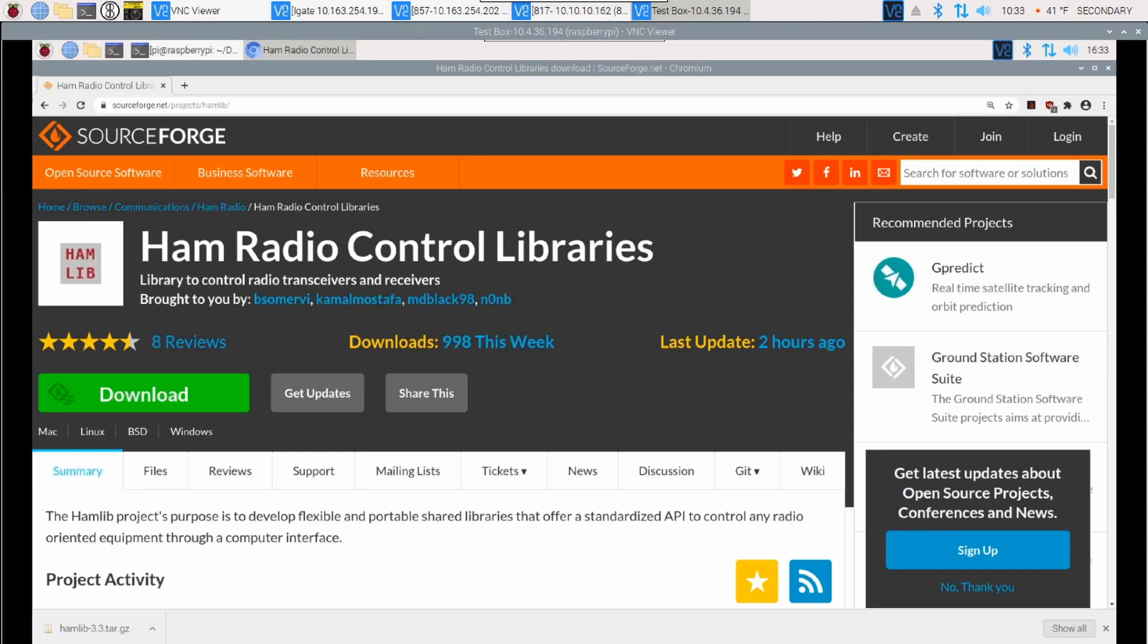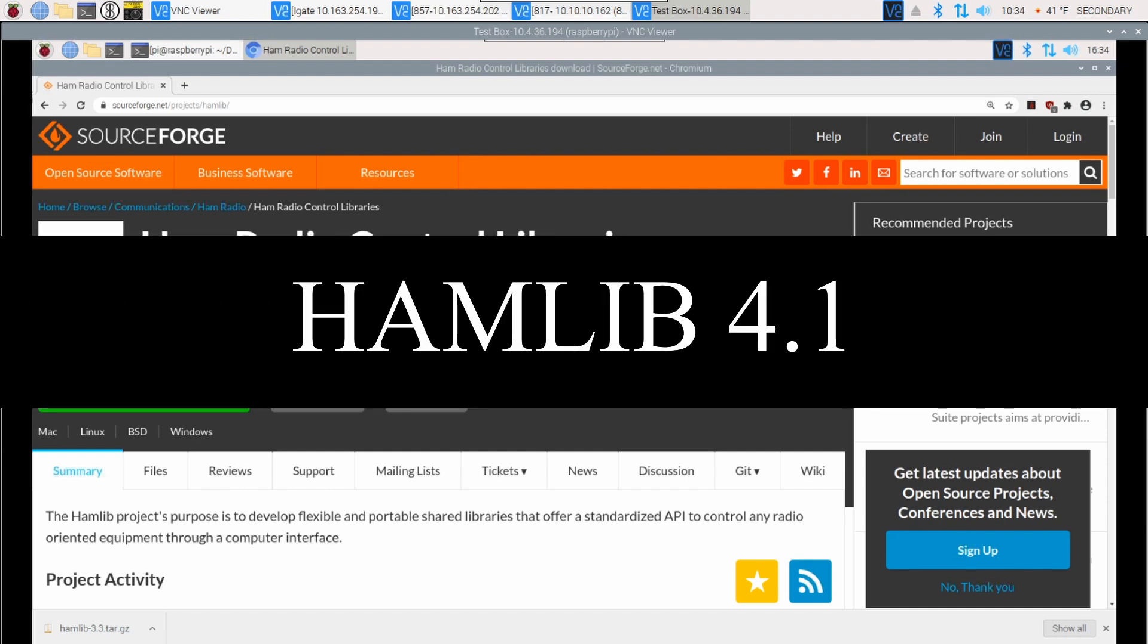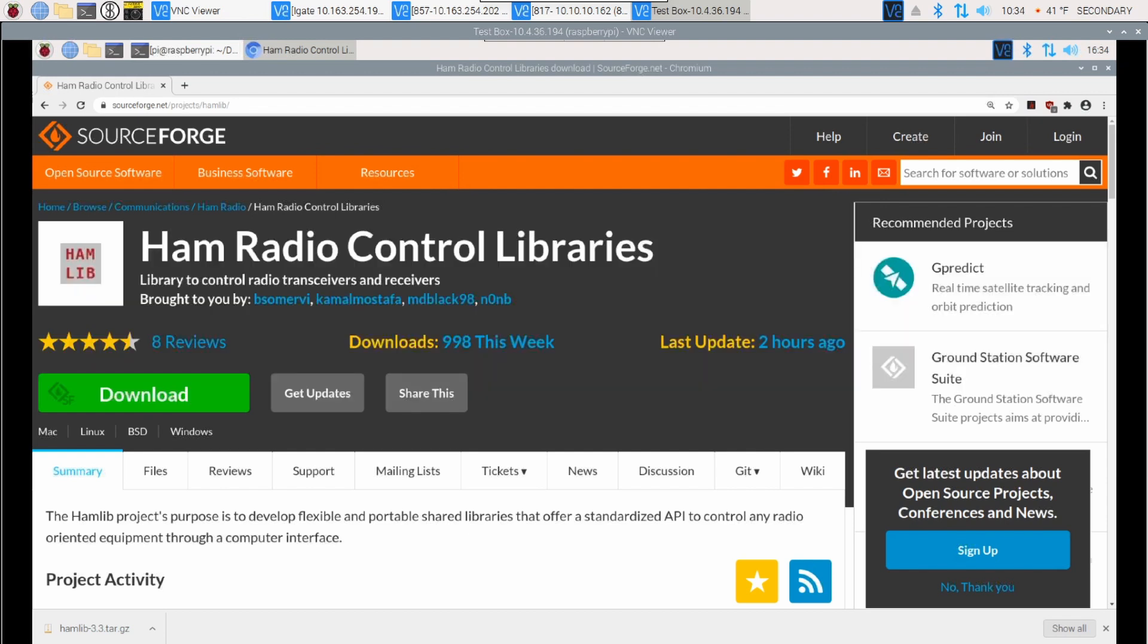Hey, welcome back guys. This is Jason, KM4ACK. Today we're going to take a look at installing Hamlib 4.1 on your Raspberry Pi. Stick around and we'll get right to it.